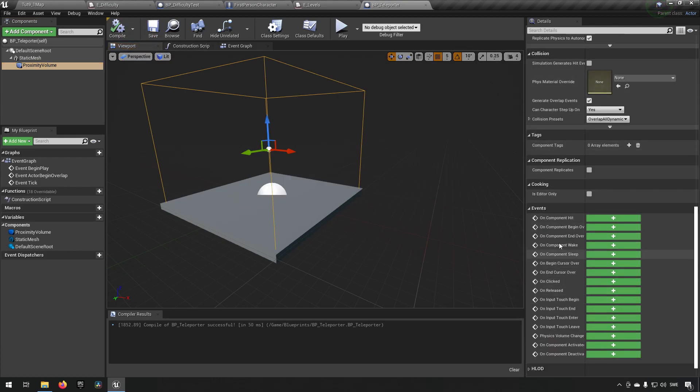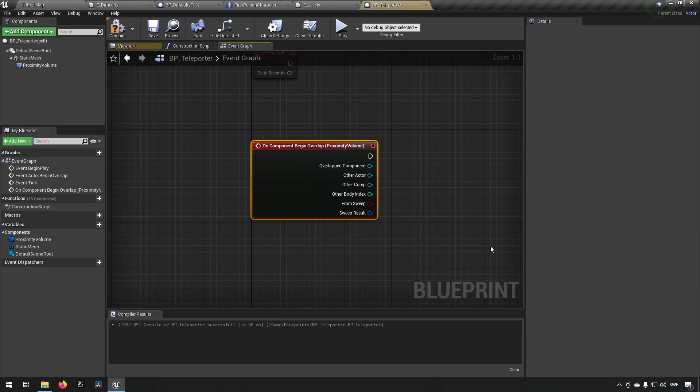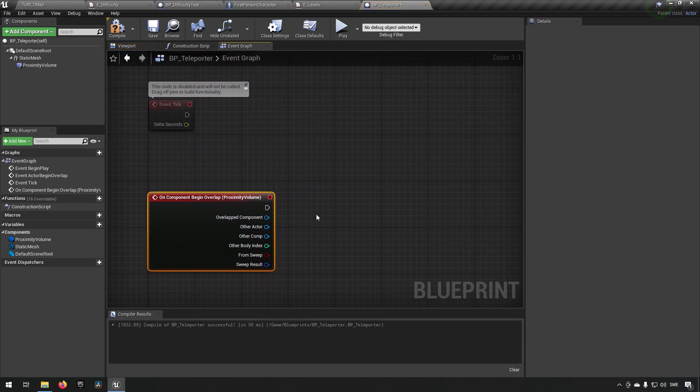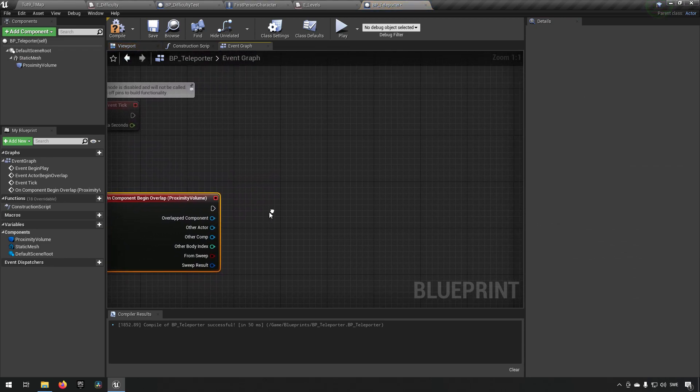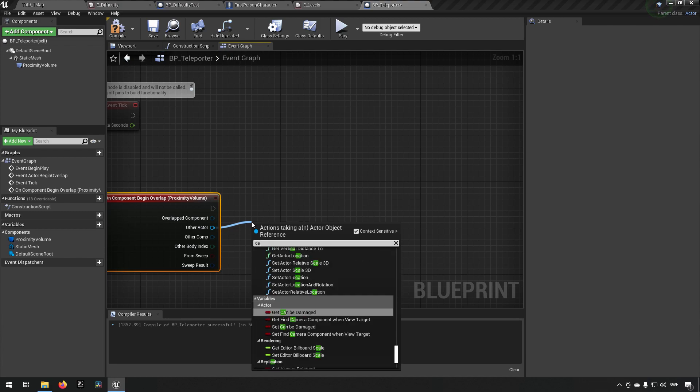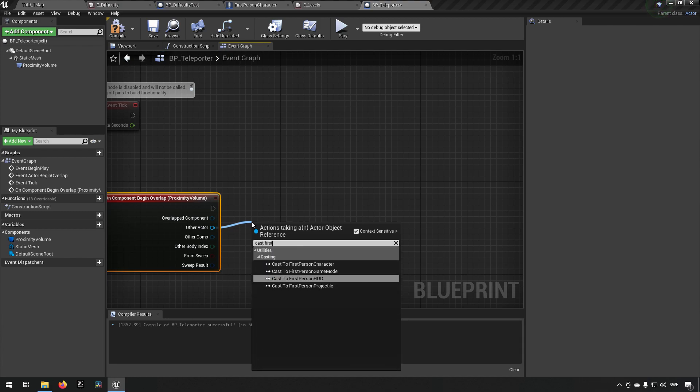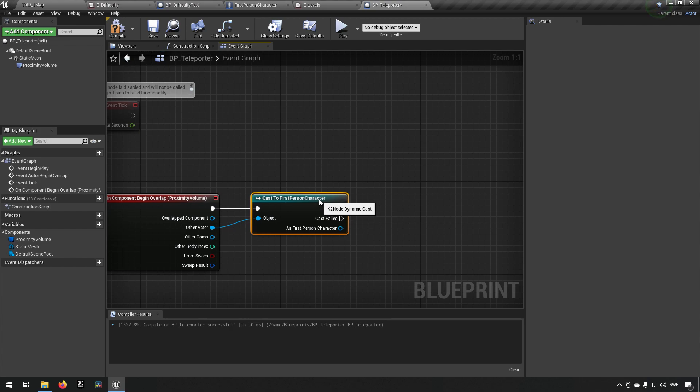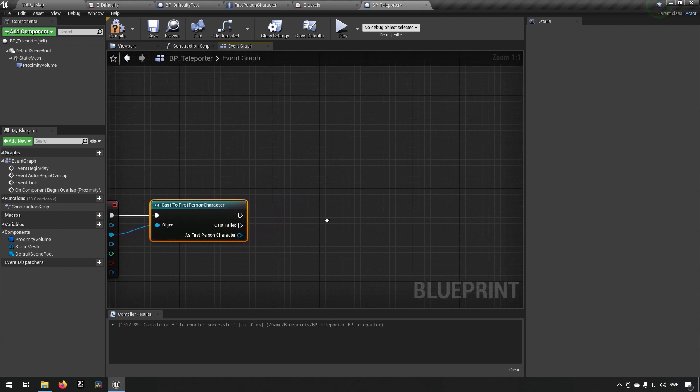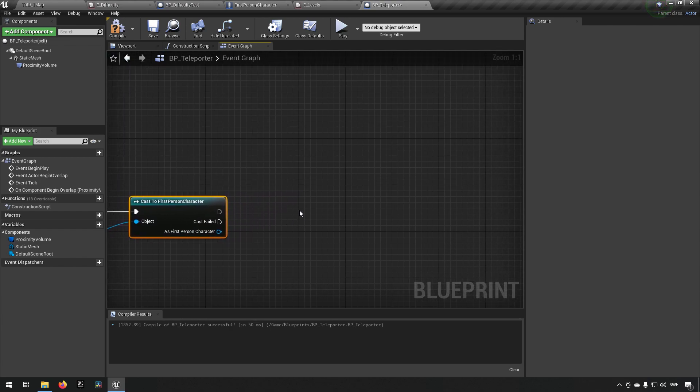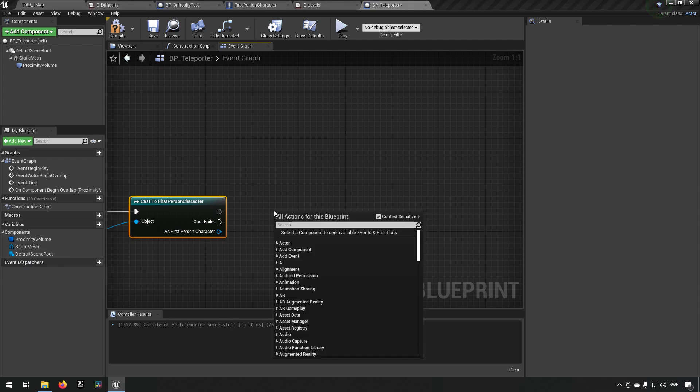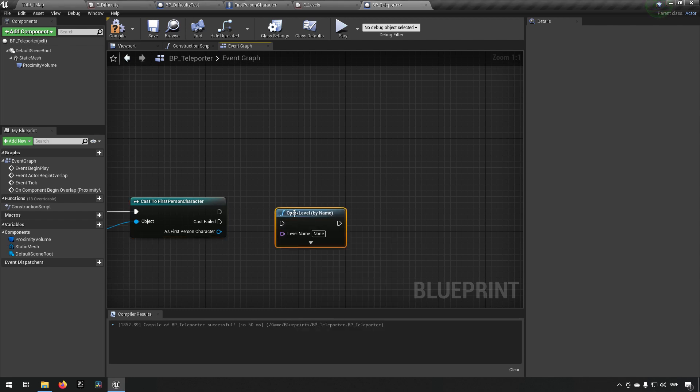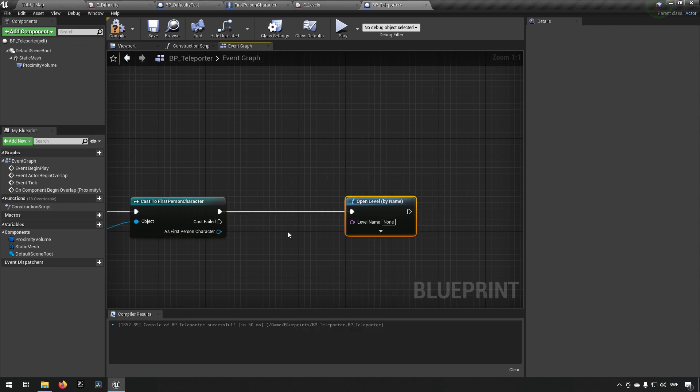We'll create an event for component begin overlap for the volume. And we'll see that if the other actor is cast to first person character, then we know that it's a player entering and then we want to teleport this character to a different level. So what we'll do is right click and type open level by name. It will take a certain name in here.